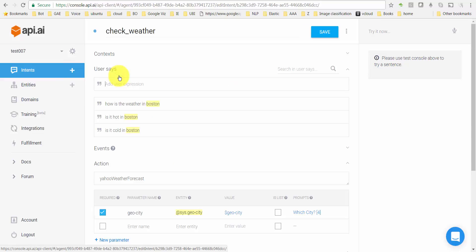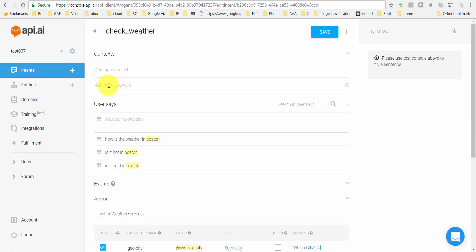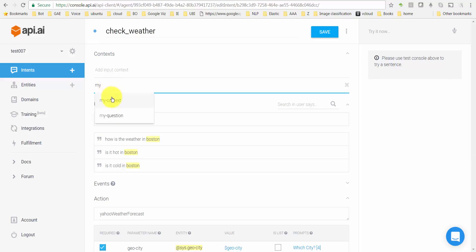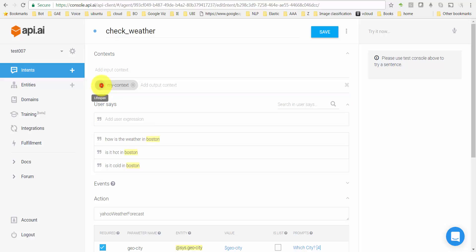To create a context I go up here and I'll create what's called an output context. I'm gonna give it the name my-context. This value of 5 is the default lifespan. I'm just gonna change it to 3 and I'll talk about that in a moment.